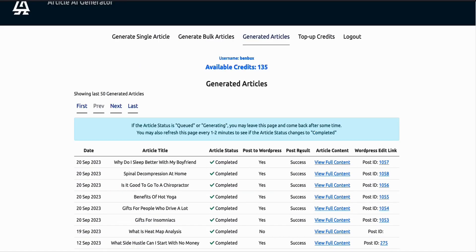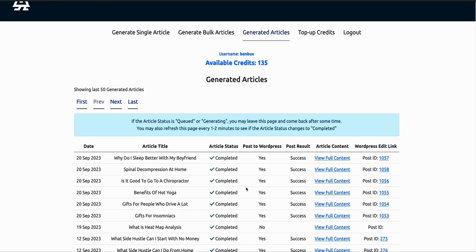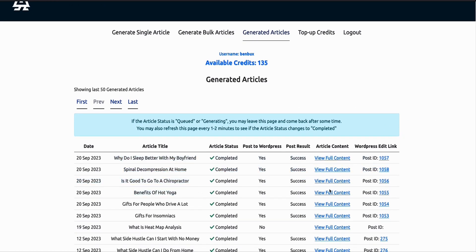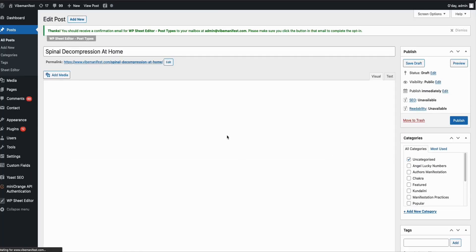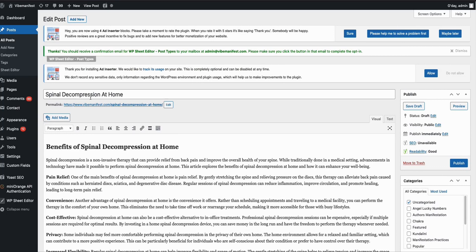Now, as you can see, those bulk articles have been completed successfully. They've been posted successfully to my WordPress website. You can see the WordPress post ID over here, so you can just click them directly. For example, this one, and it goes directly to your actual WordPress post.